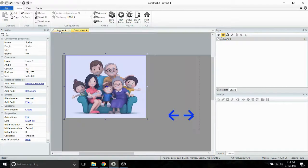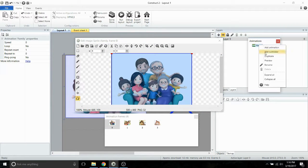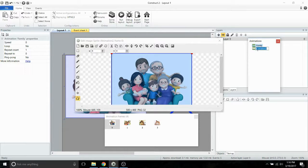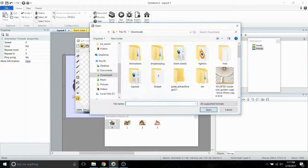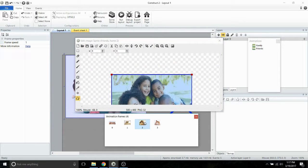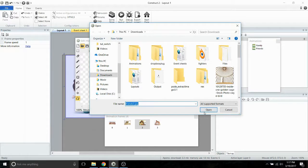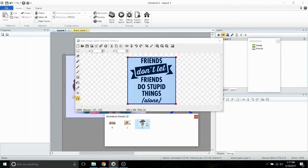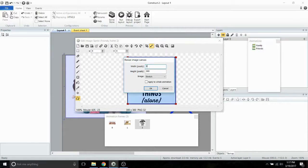Now we're going to add a new animation. We're going to duplicate the family animation so it takes the same speed property, and we're going to name it Friends. Then we're going to put a few new pictures into the Friends album. We'll delete any frames we don't need. Once you have that set up, be sure to resize your images — again, width at 500 and height at 400, and apply it to the whole animation.